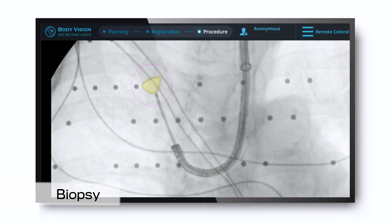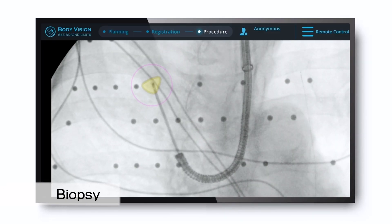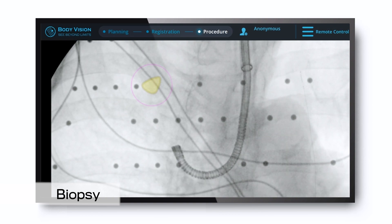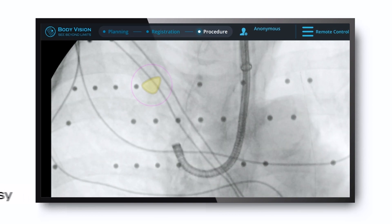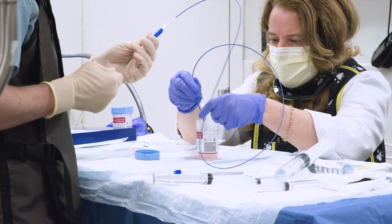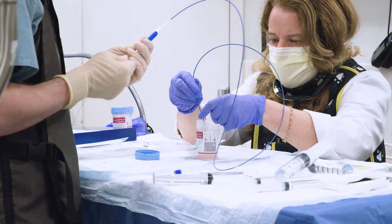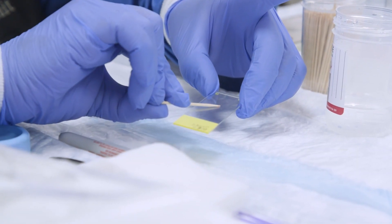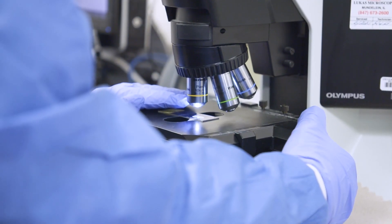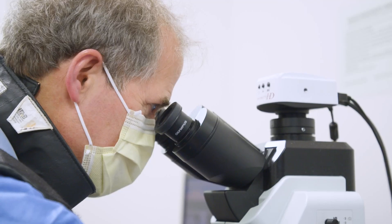During biopsy, LungVision's augmented fluoroscopy allows you to see in real-time that the tissue samples are taken from within the lesion, maximizing the likelihood of obtaining a definitive diagnosis.